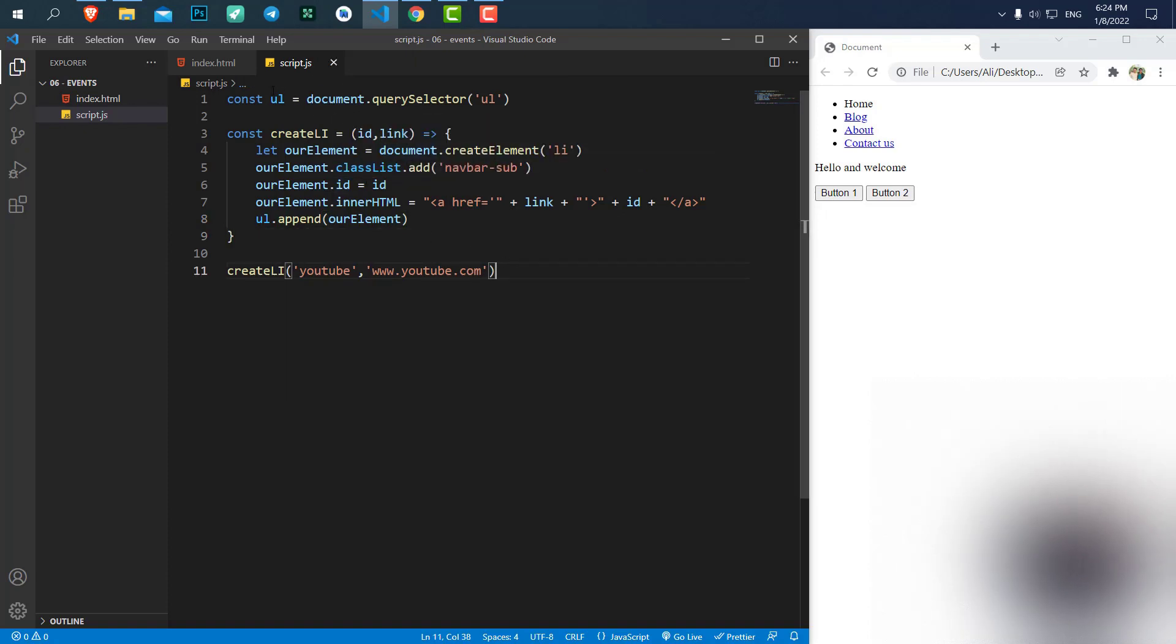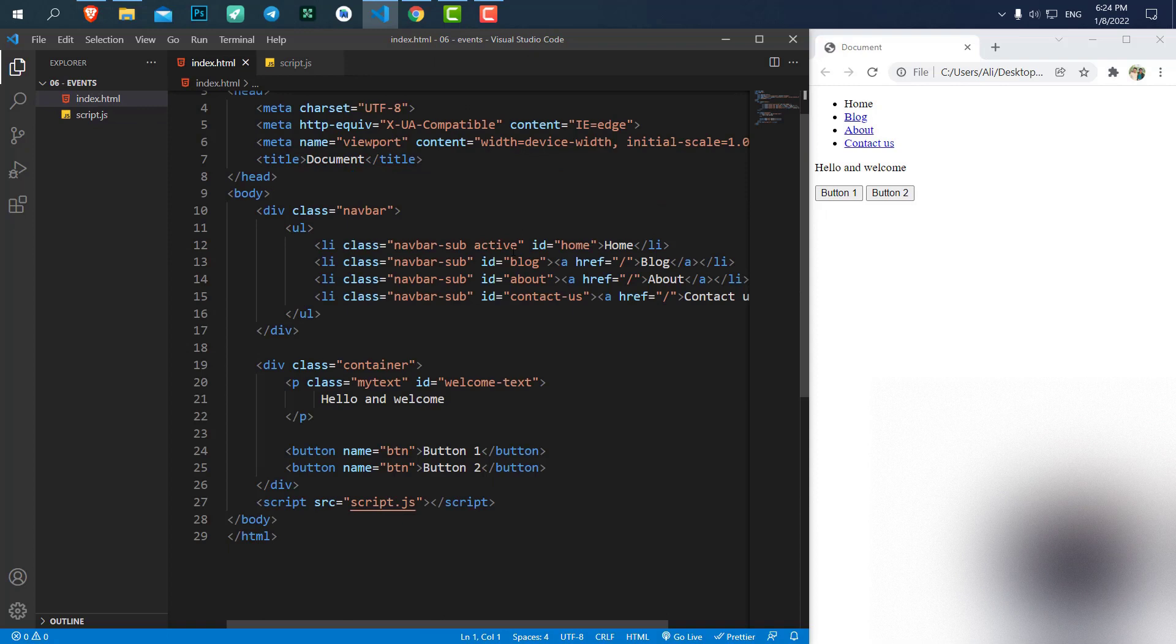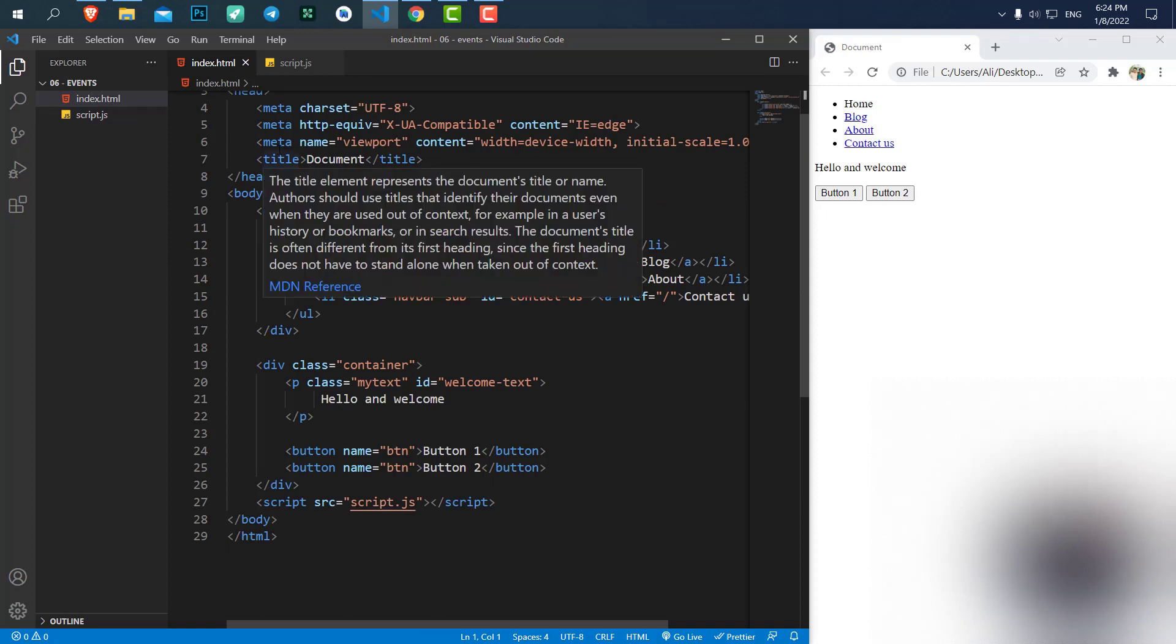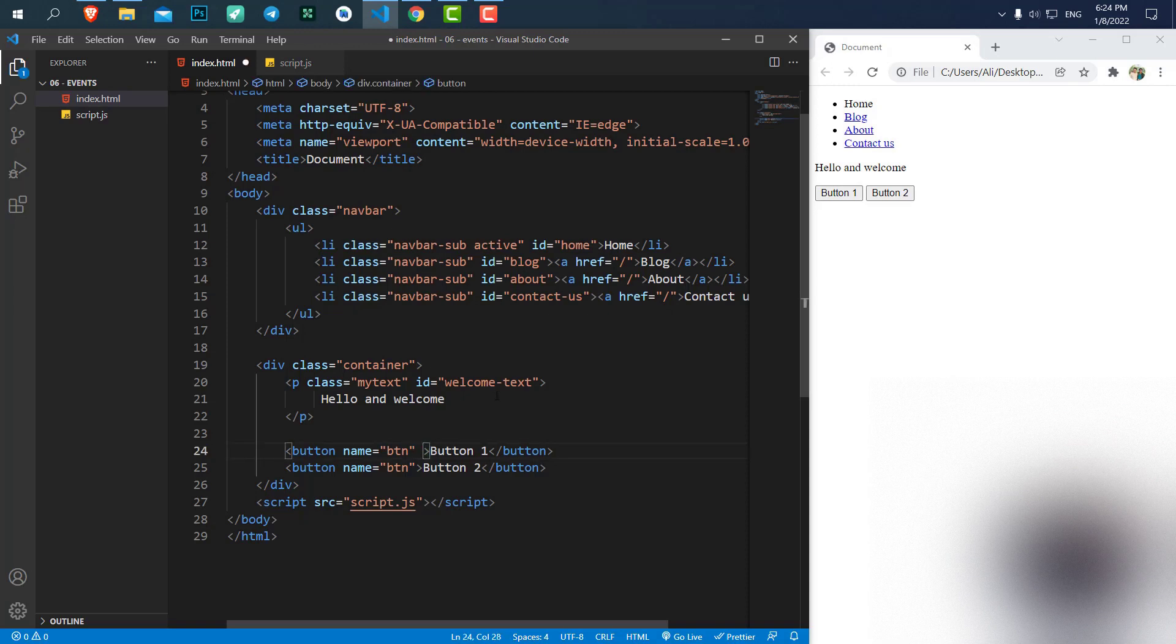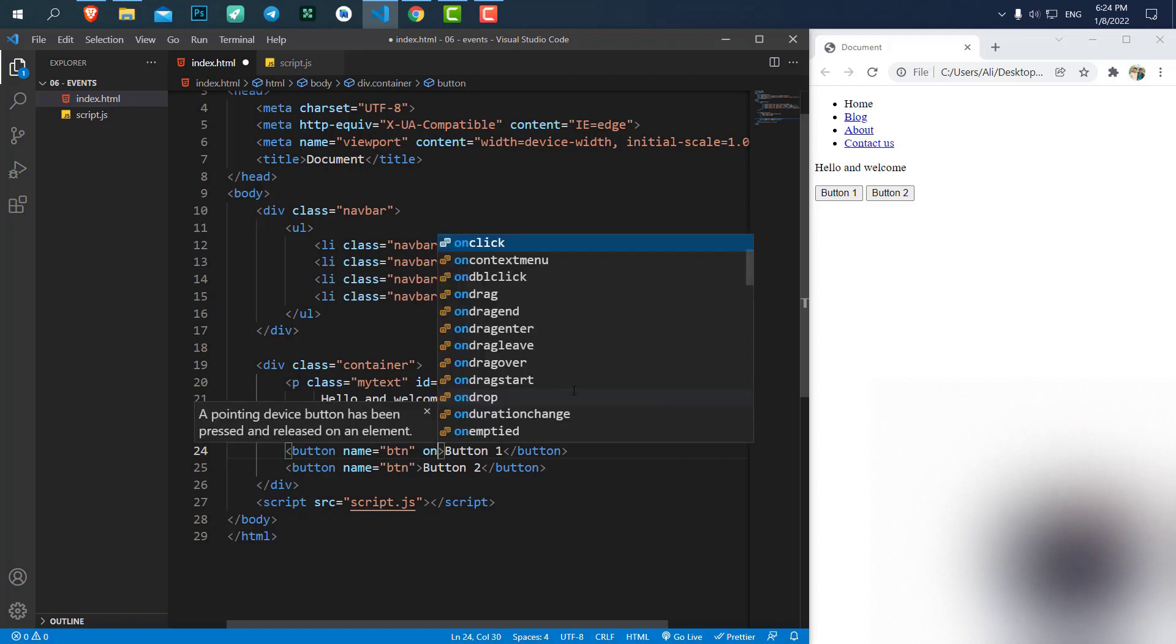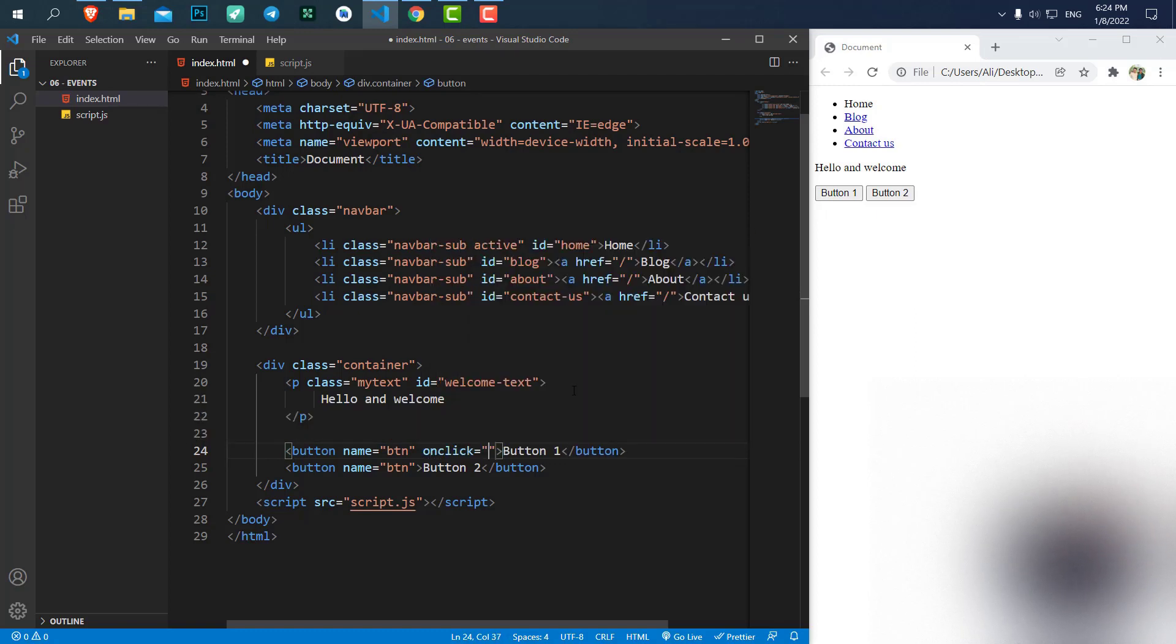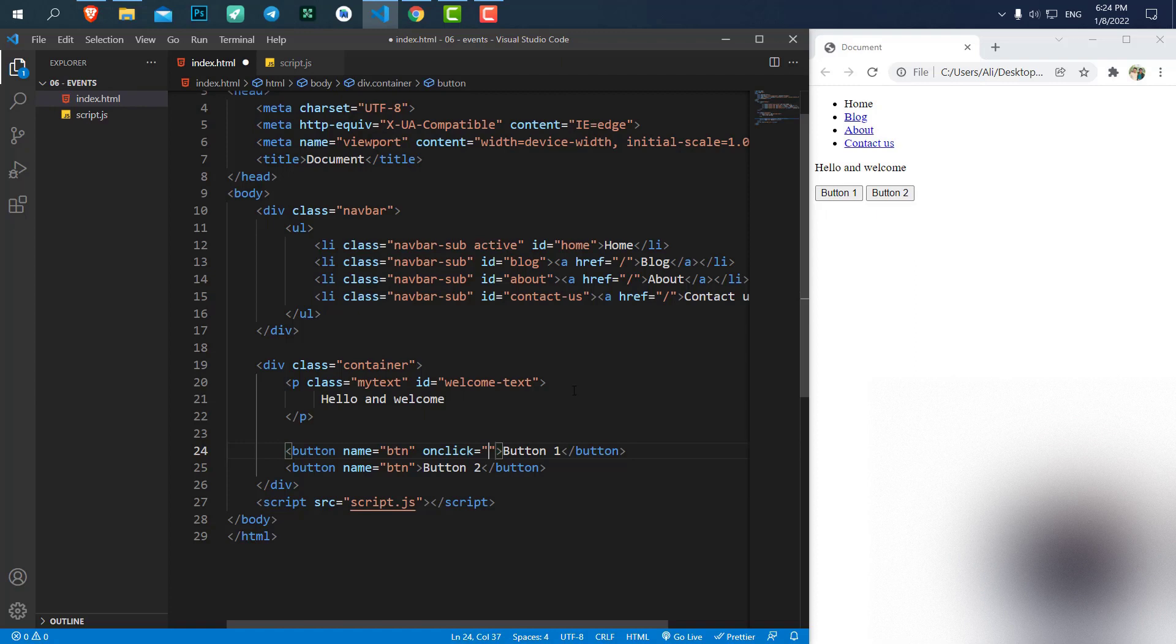Let's save it and here we want to create some events. We have two ways to create events. One of them is to use the HTML itself. So inside HTML, let's say for the button 1, we can have an event called onClick. It's a parameter for the element and inside onClick, we can write JavaScript code.